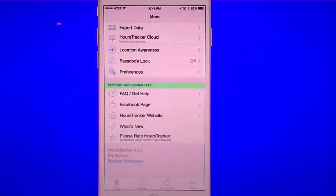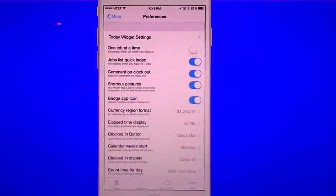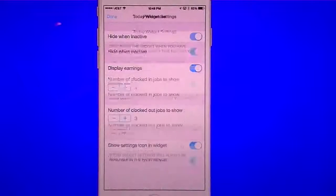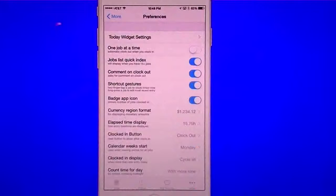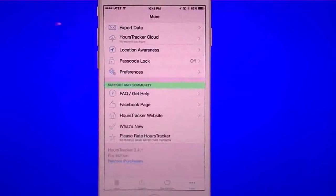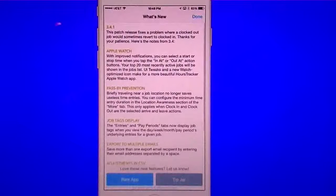You have a passcode lock if you want to set it, and separate preferences. You can set your widgets, set one job at a time, currency, shortcuts, and a badge icon that shows you something's going on during that time. You also have links to their FAQ, their Facebook, and their website.